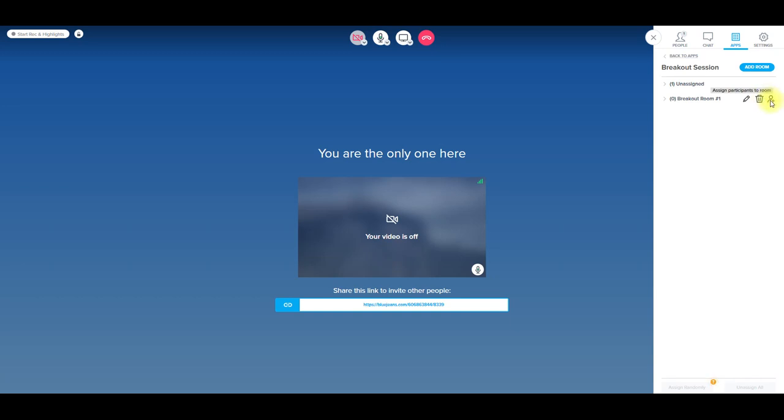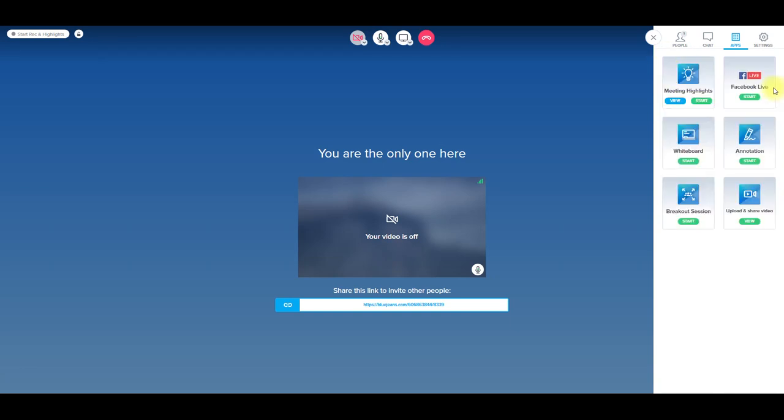And then you assign participants to the room here. You want to edit the name, whatever you want to call it, you press here. If you want to delete the room, you delete it here. So those are all your apps here.